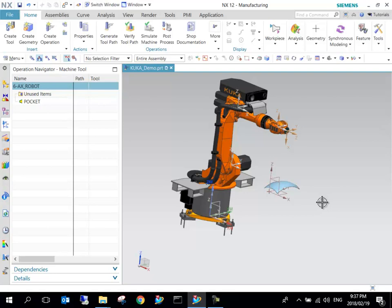A very important part when it comes to robotic manufacturing is the robotic rules. Robotic rules dictate how the robot will move itself, because something that has six degrees of freedom means there's quite a number of ways that it can reach a specific point.